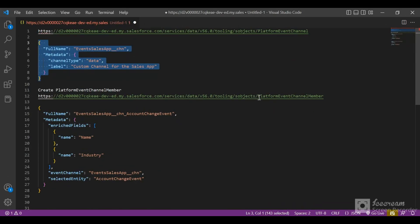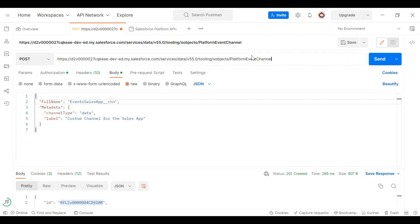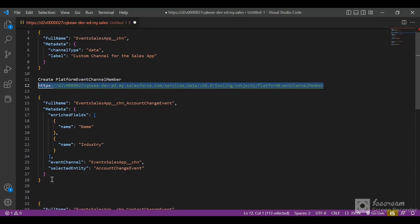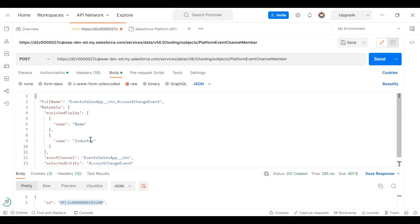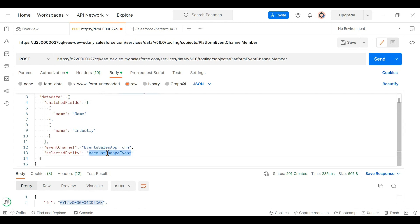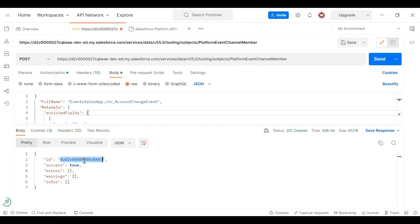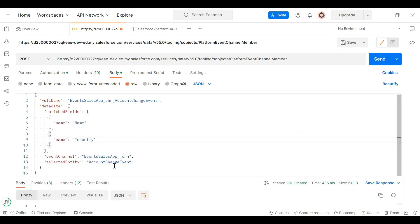Now we create a Platform Event Channel Member. We copy the URI and change it to PlatformEventChannel Member. In the body, we provide two enriched fields, the selected entity as AccountChangeEvent, a full name, and the event channel we previously created. We click Send and get a response — the ID starting with '0v8' means the Platform Event Channel Member has been created successfully for AccountChangeEvent.